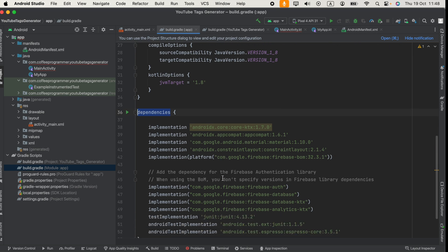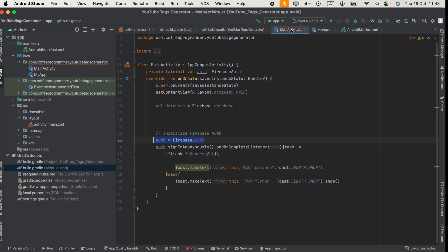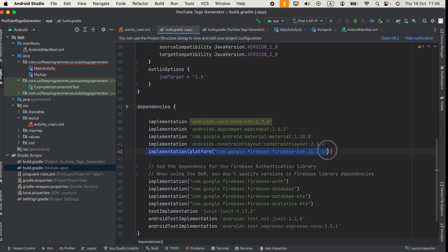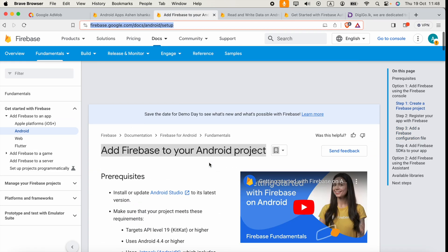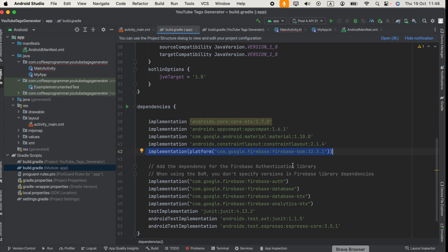So what we can do is first make sure Firebase BOM is added here. I will include that in the video description. Also I will provide you the SDK implementation link. After adding the Firebase BOM,